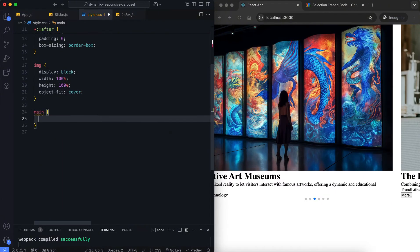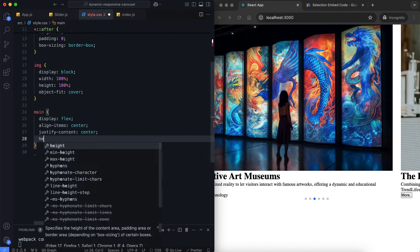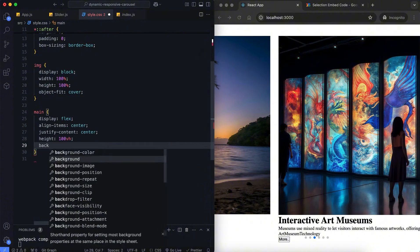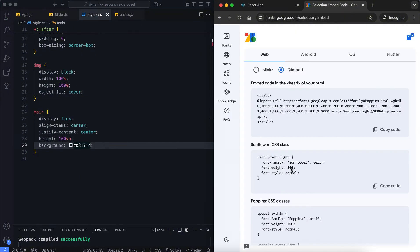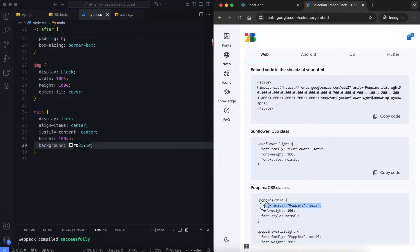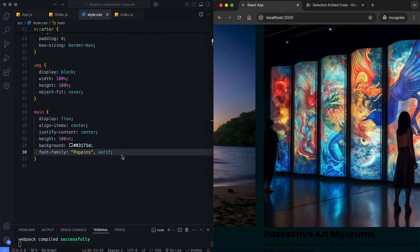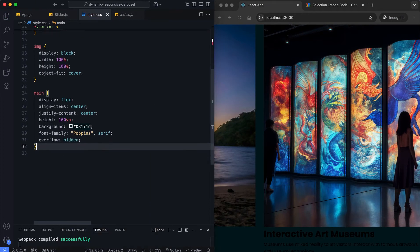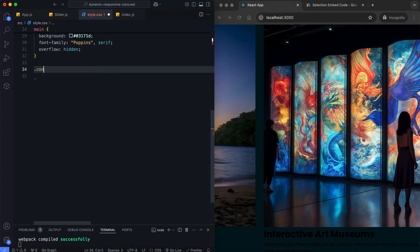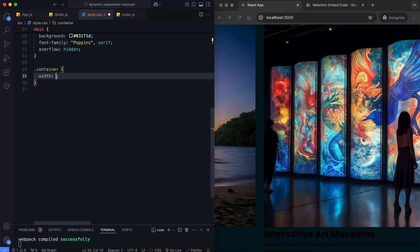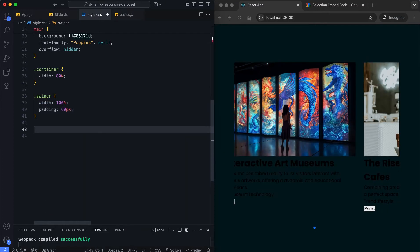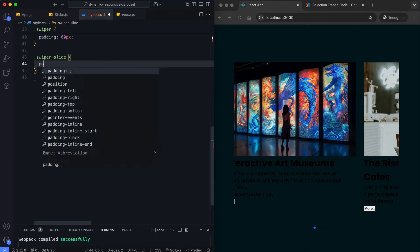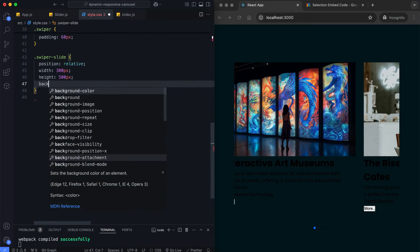We use Flexbox to center the slider in the main element.